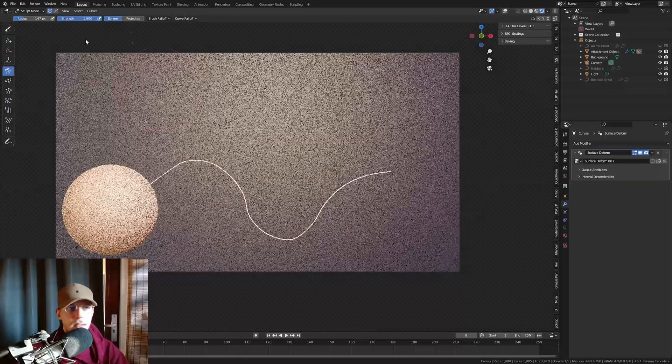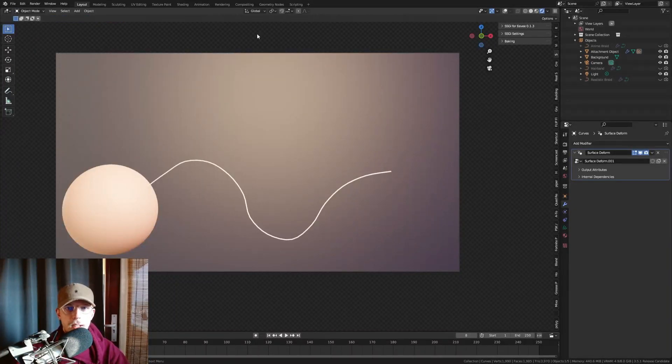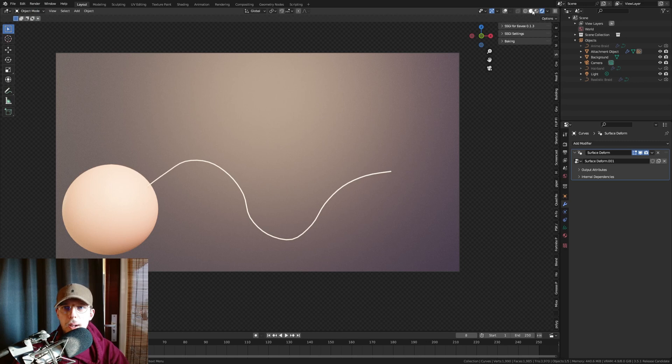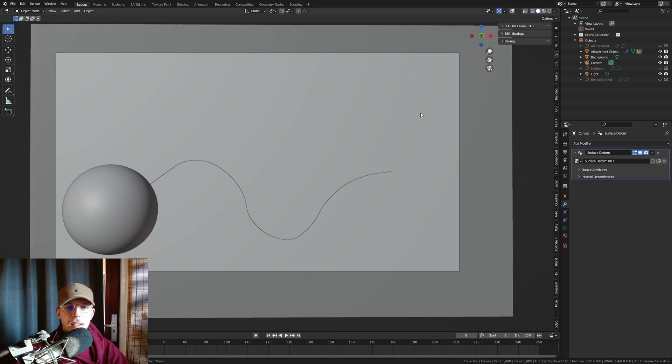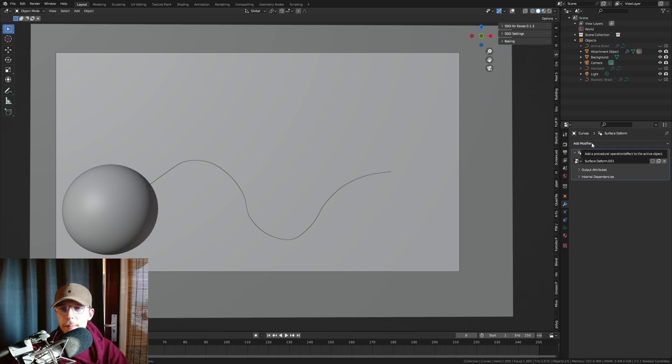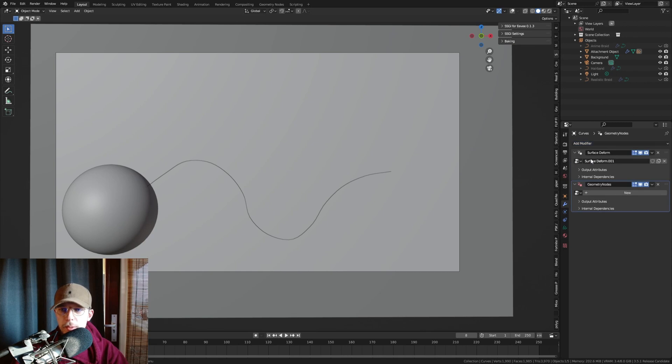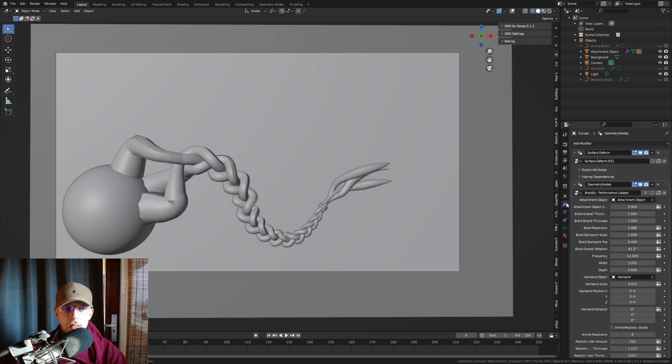Looks like a braid. Alright, I'm gonna go back to object mode. Now you have appended the Braideify geometry setup, we can add modifier. This first one is just from the empty hair, add a new one in geometry nodes and set that to the Braideify performance update.